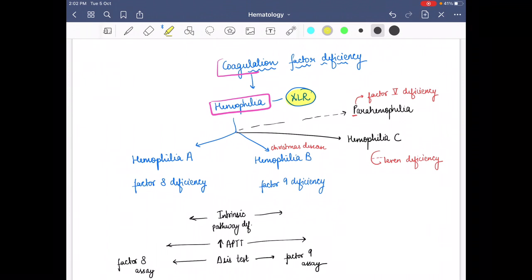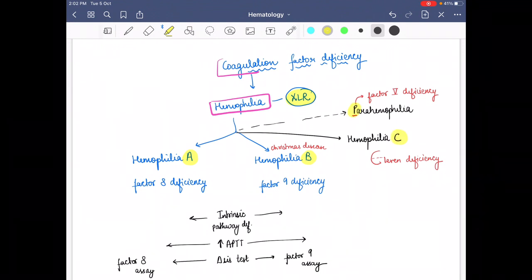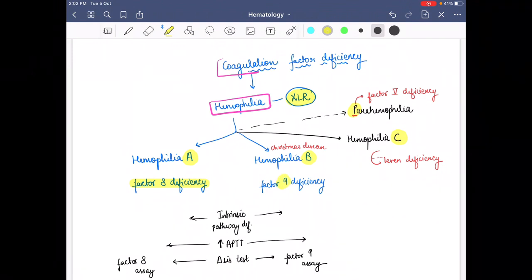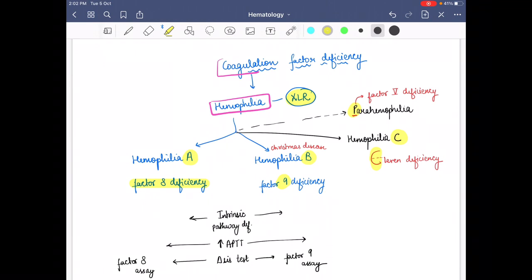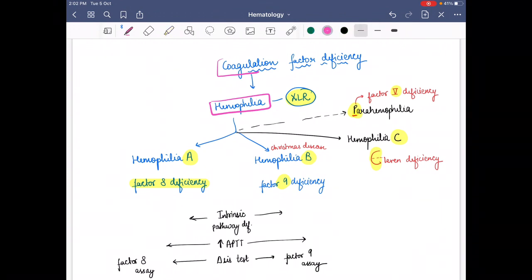The types of hemophilia are: type A, hemophilia B, hemophilia C, and parahemophilia — these are the four types. In hemophilia A, coagulation factor 8 is deficient. In hemophilia B, factor 9 is deficient. In hemophilia C, factor 11 is deficient. In parahemophilia — where 'P' stands for 'patch' meaning factor 5 — factor 5 is deficient.